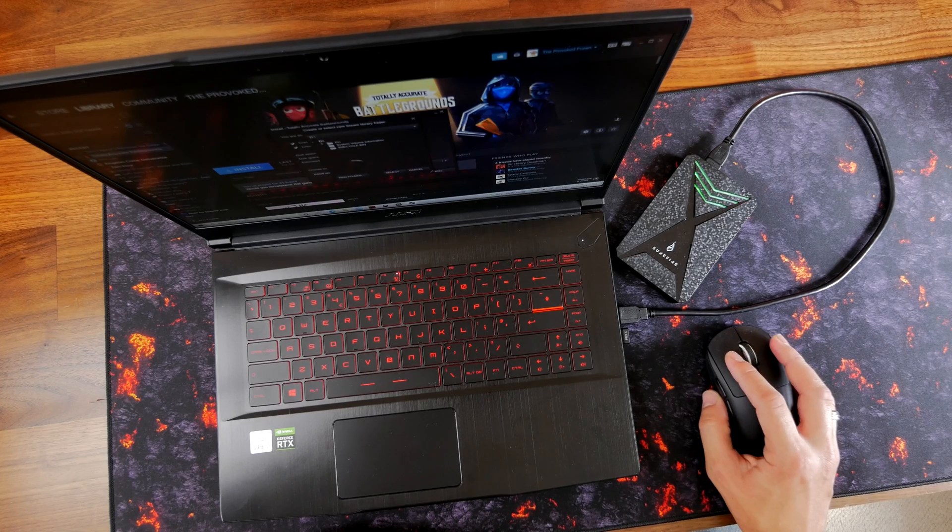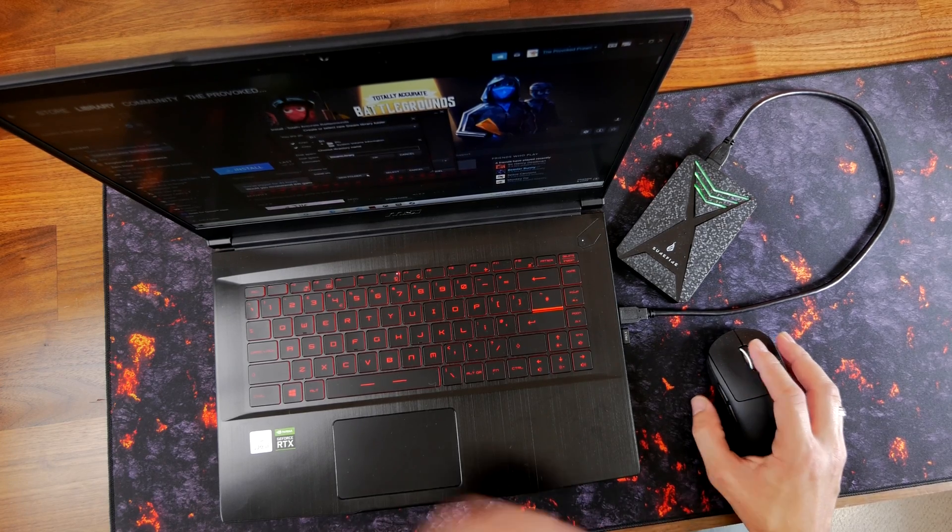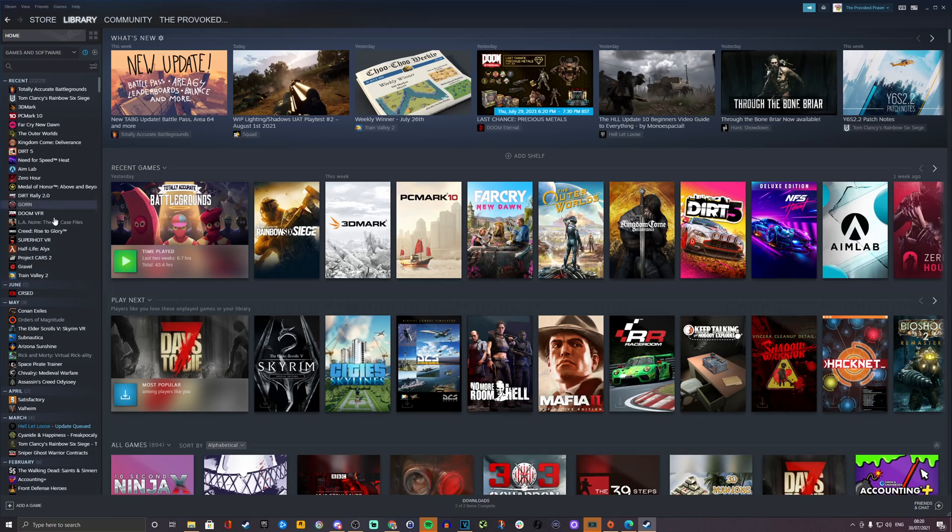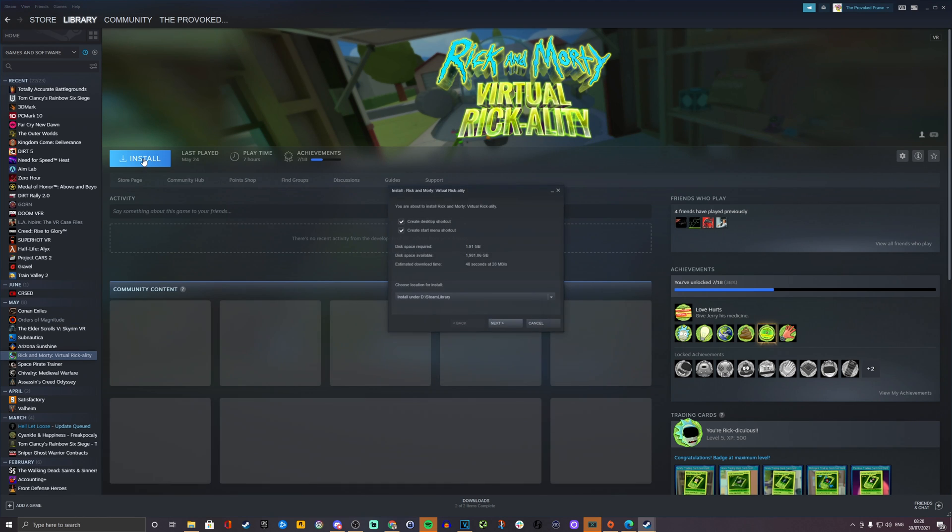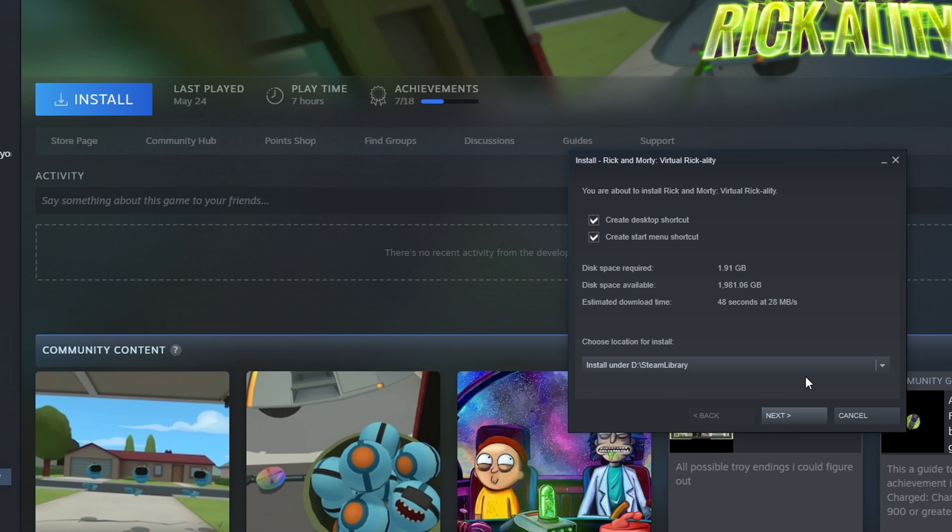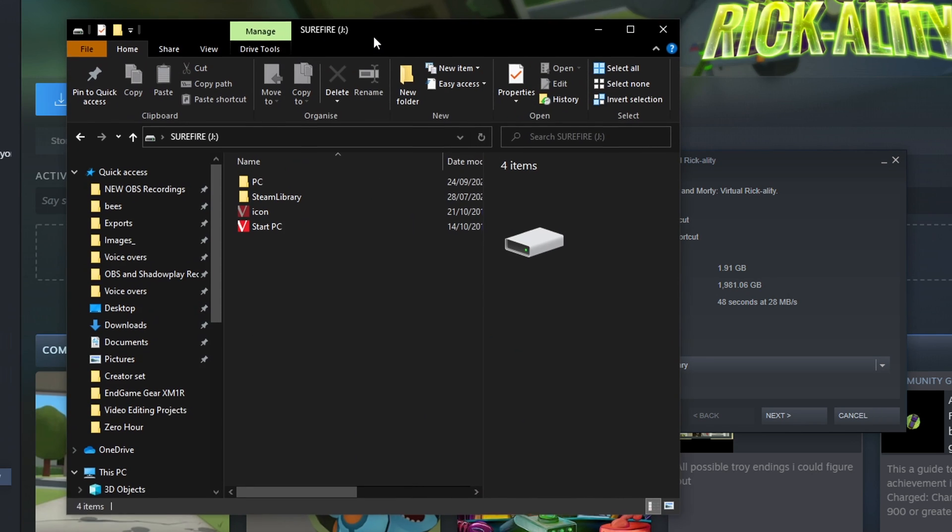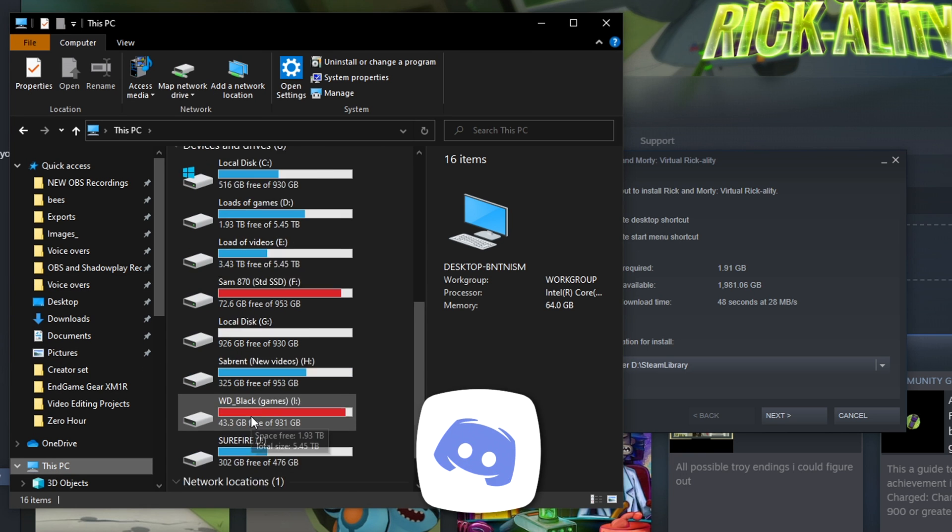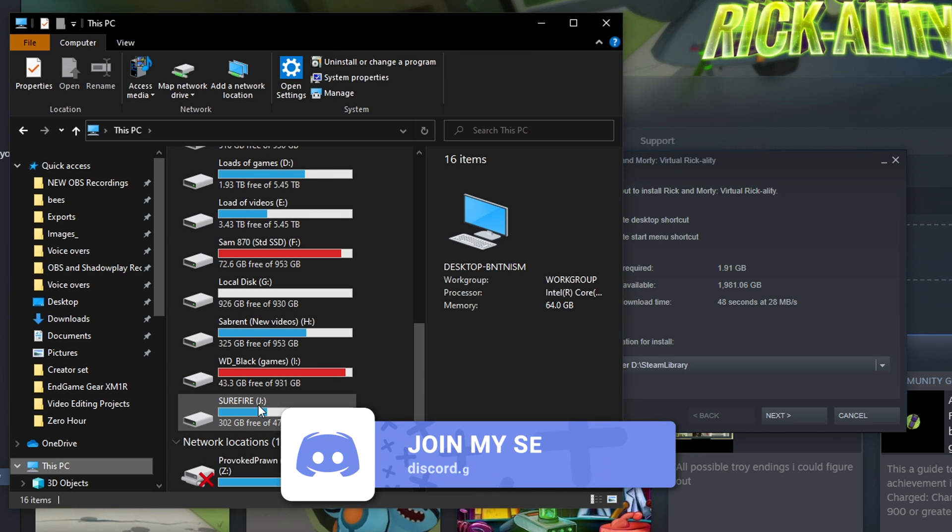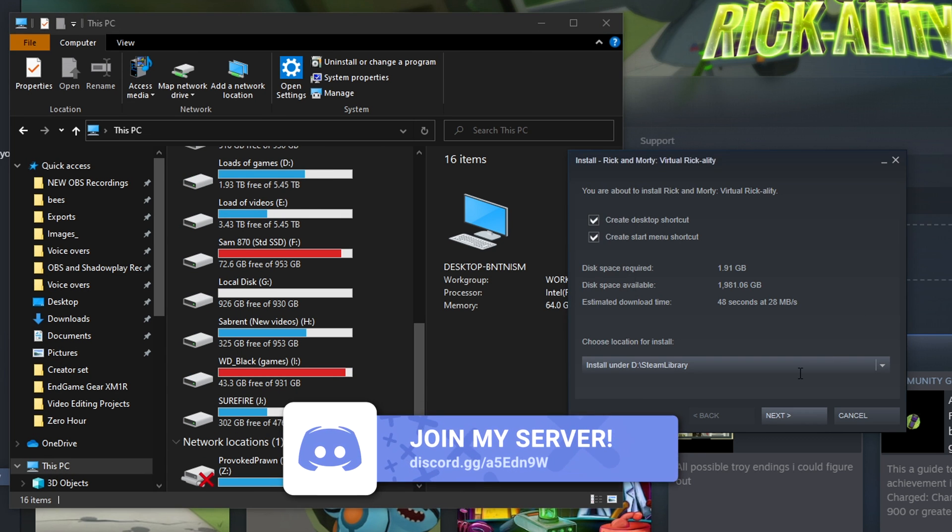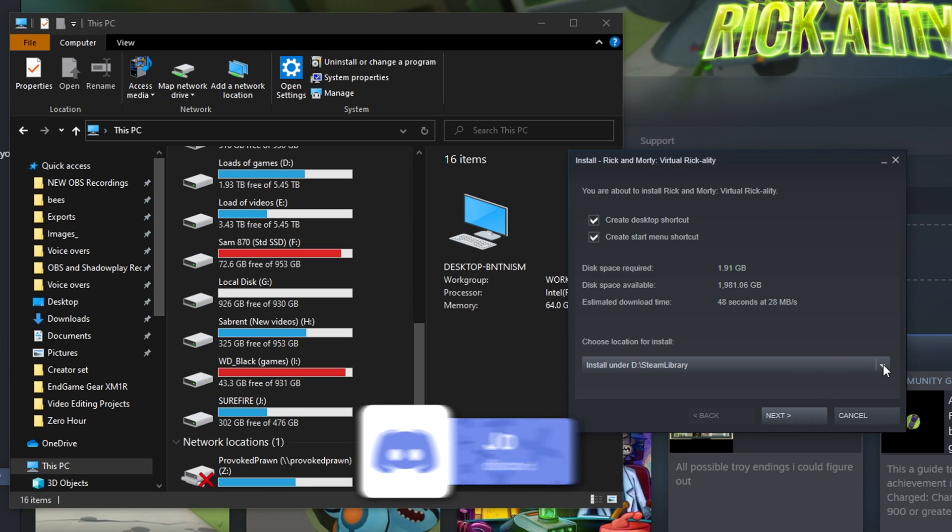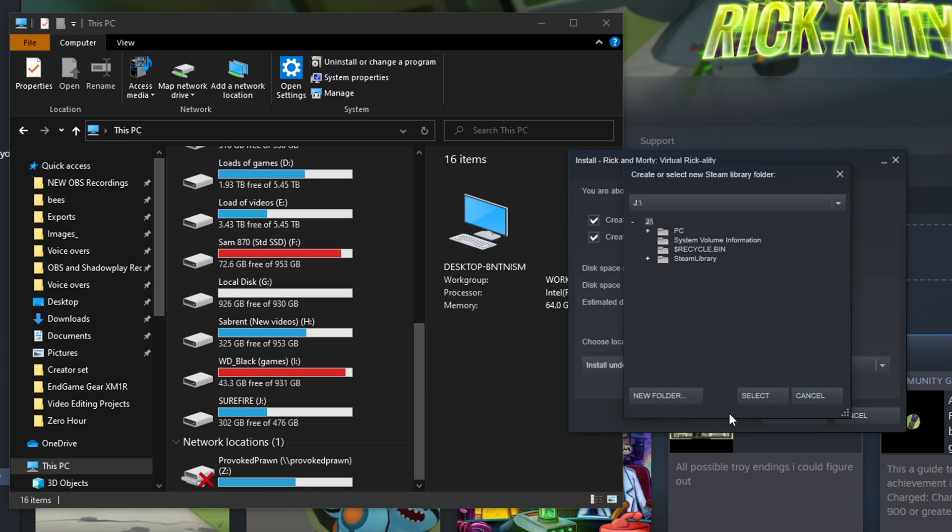I should quickly show you the process. Just go into your library, find a game you've not got installed and click to install. Then you need to create a new Steam library on that drive, so just find the drive letter. In my case it's J. It's going to vary depending on how many drives you've got in your system. You can see create new Steam library here, and then I already have a folder up so I can select that, but you could create a new folder and then click next to go through the installation process.